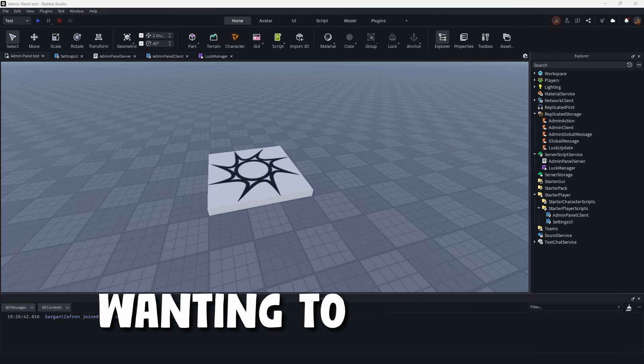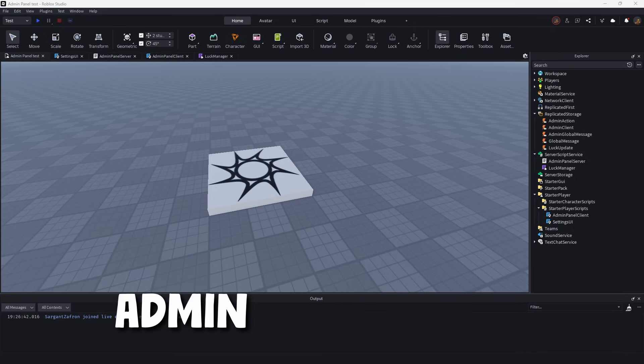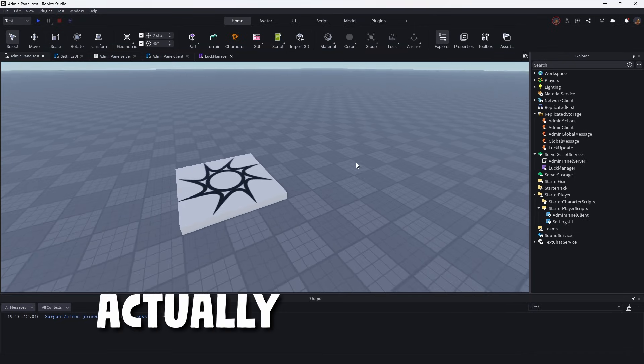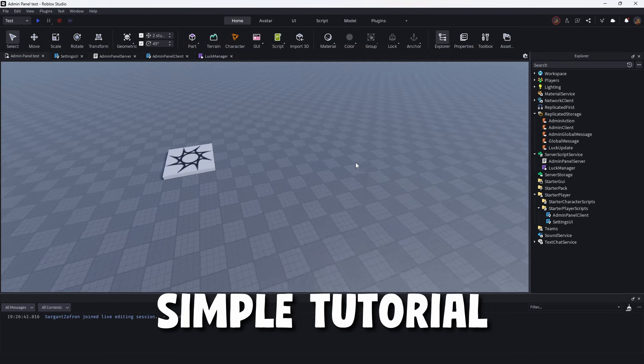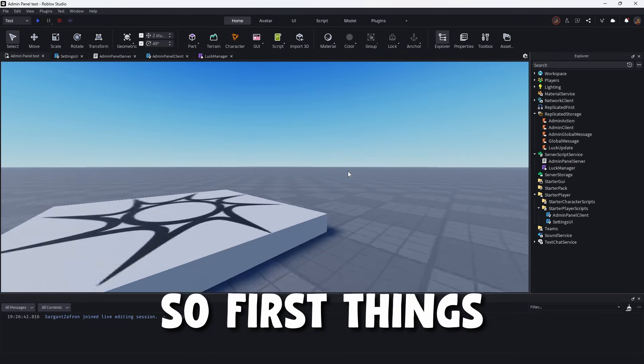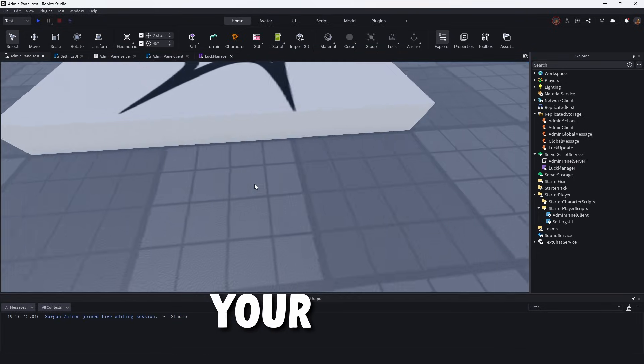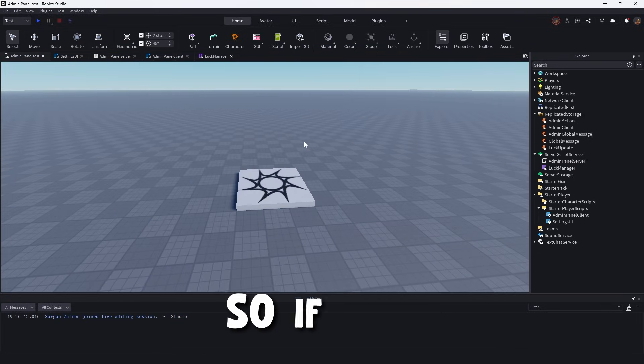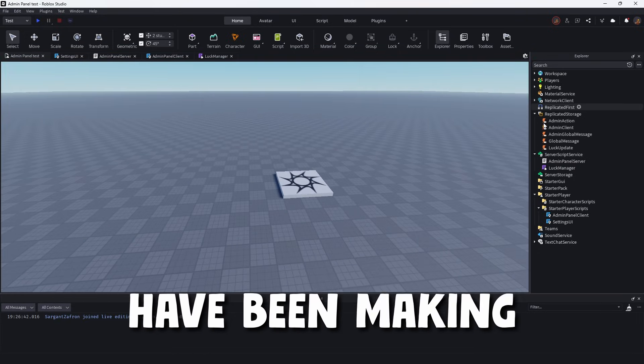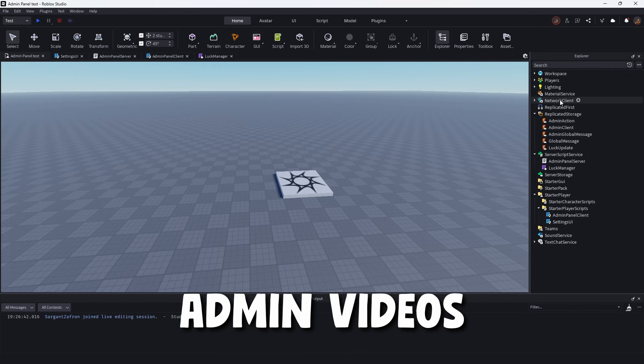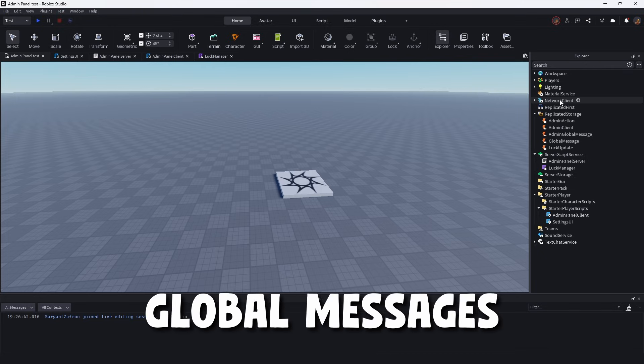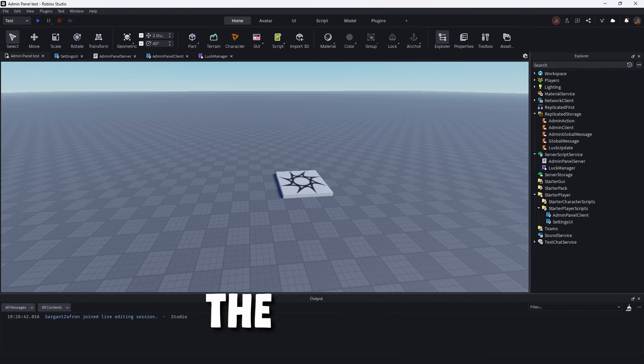Okay, so if you are wanting to make an admin panel inside of Roblox Studios, this is actually a very simple tutorial that I'll be showing you today. So first things first is in your game. If you haven't already, I have been making a few different admin videos. I've made admin abuse and global messages, so we'll be using some of the scripts from that.